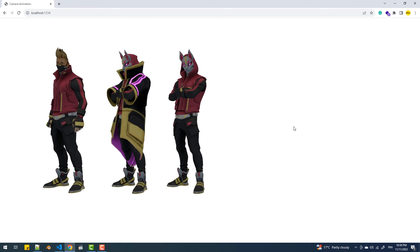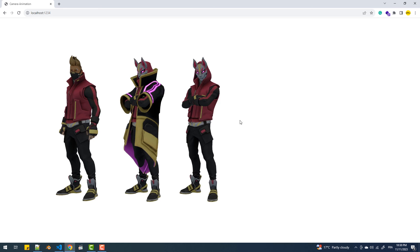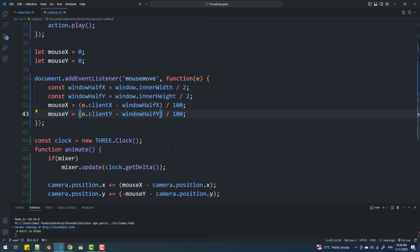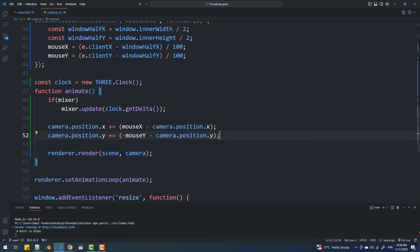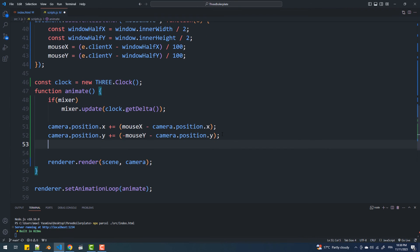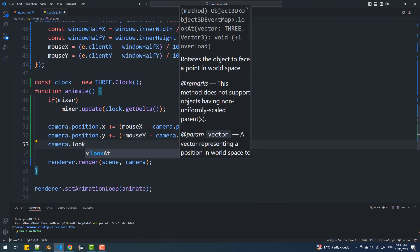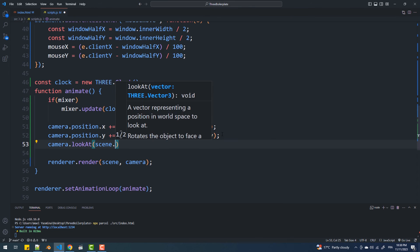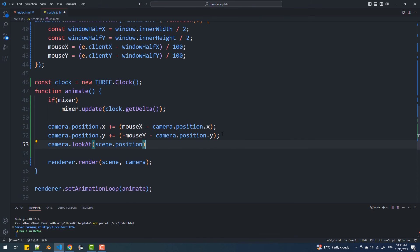Now things are better but we still have a couple of things to address. The first is to make the camera rotate towards the center of the scene when it's moving left or right. To do that I'll call the camera lookAt method where scene position represents the origin of the scene.